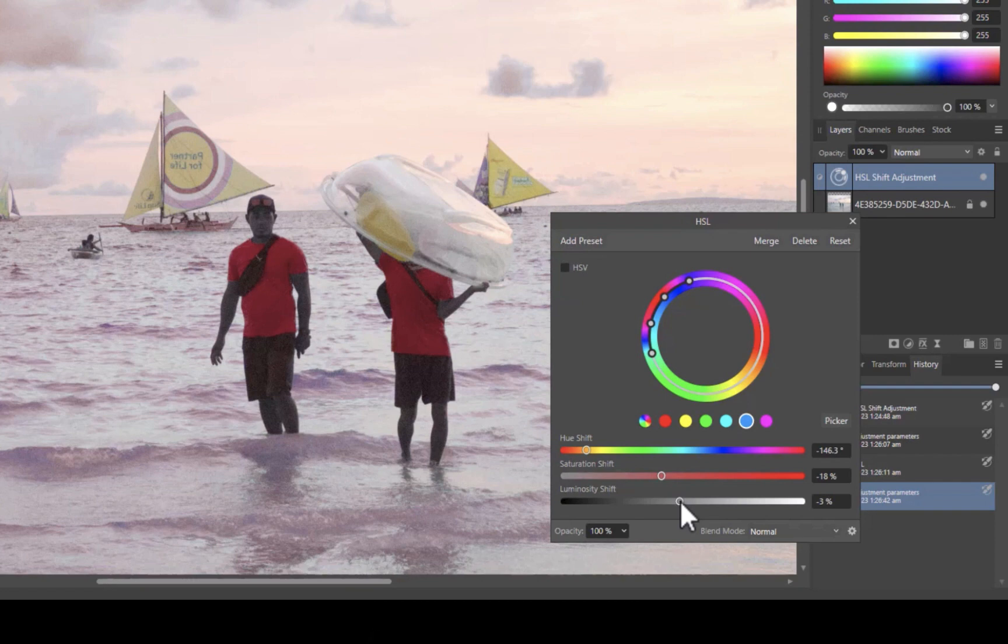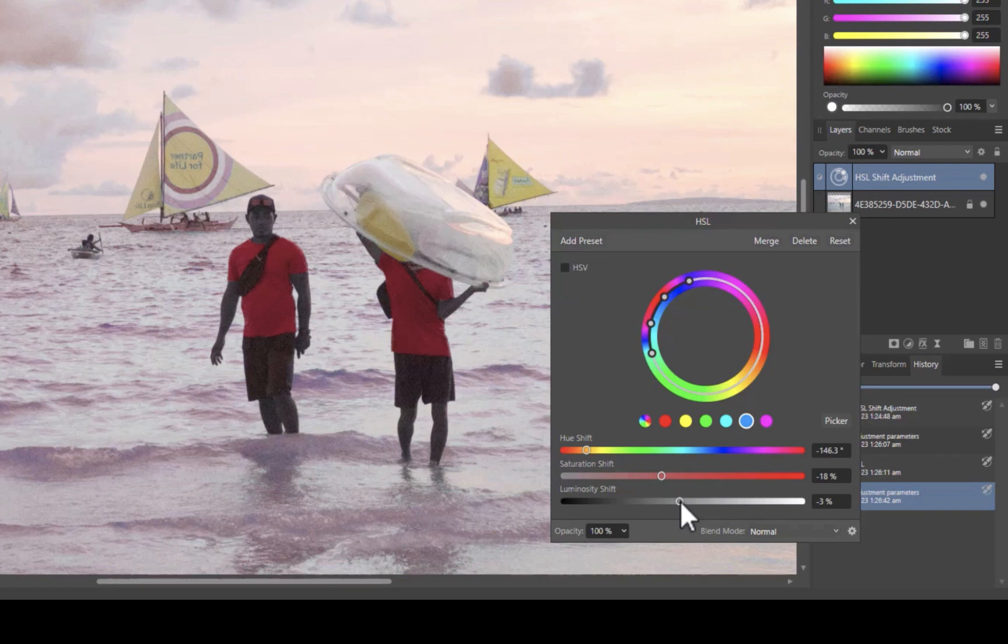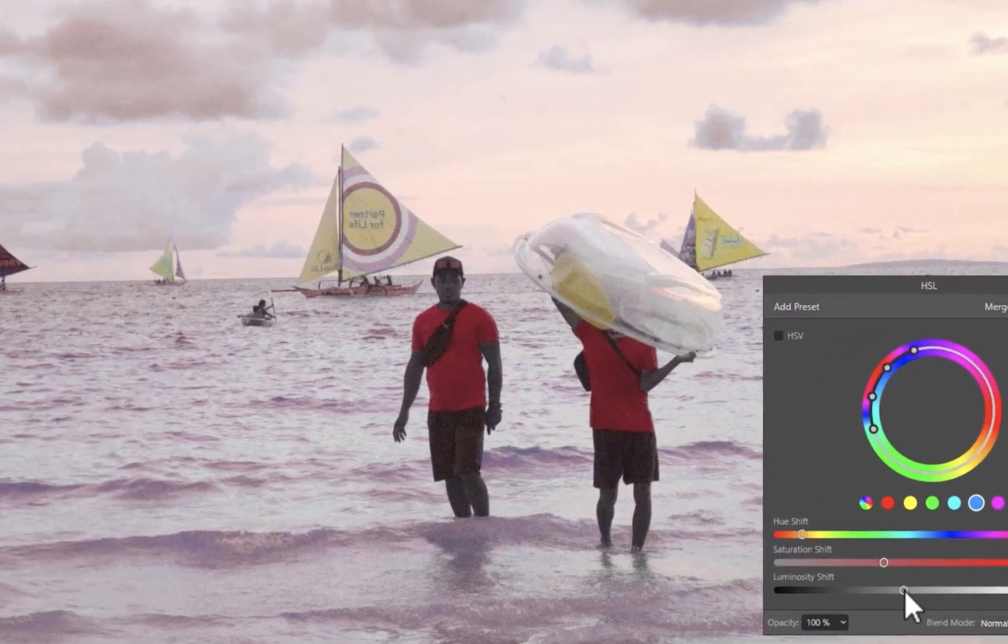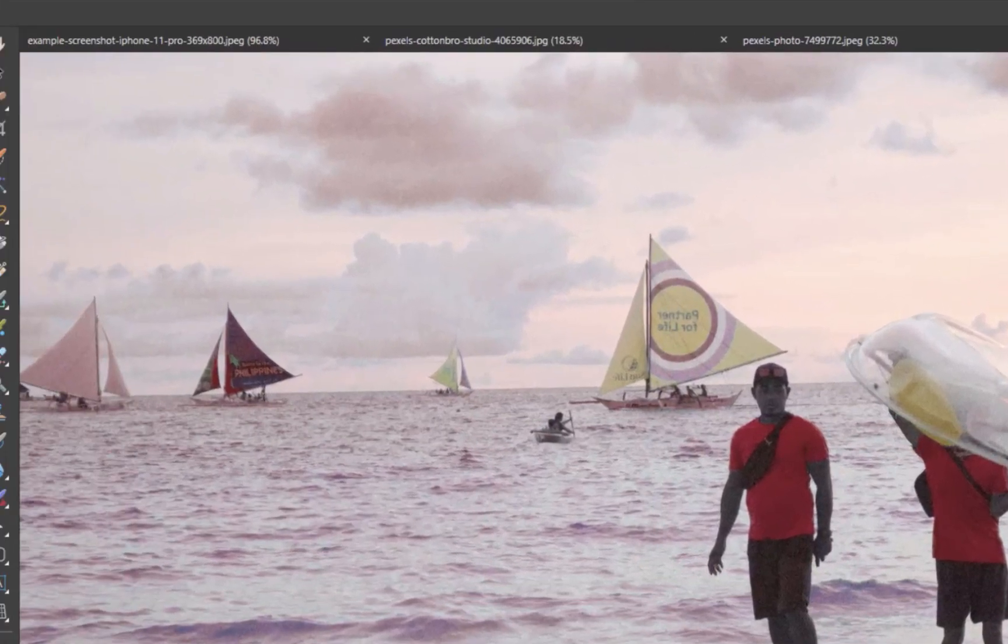Now unfortunately, despite using the picker, it's clear that the adjustments are still affecting the other colors in the image. So how do we fix that? We fix that by creating a mask. To create the mask, let's first use the selection brush to select the shirts.